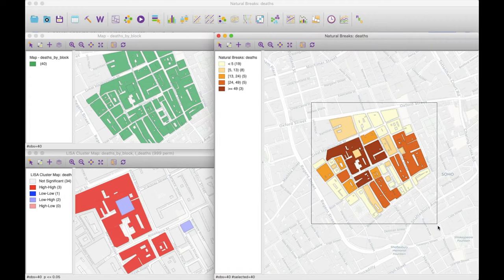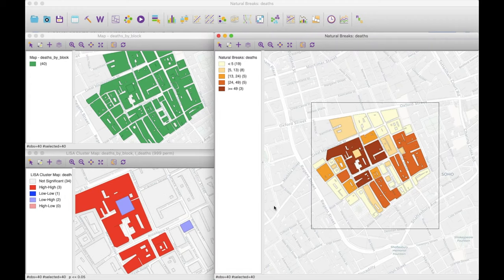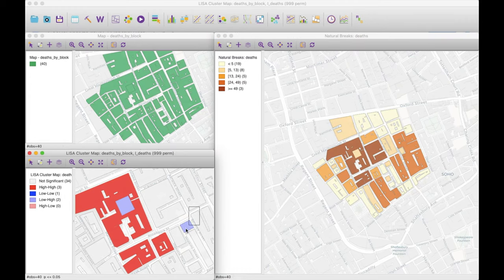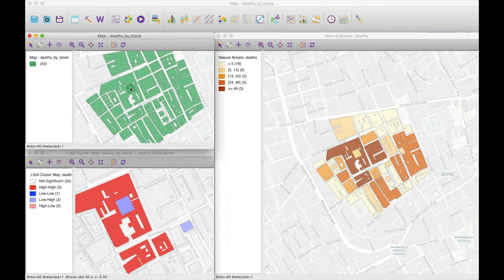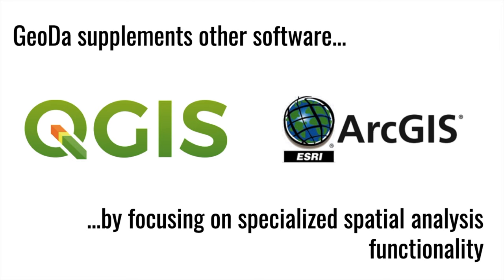You can explore statistical and mapping views of spatial data through linking and brushing to discover correlations, clusters, and trends, and to detect unusual observations.